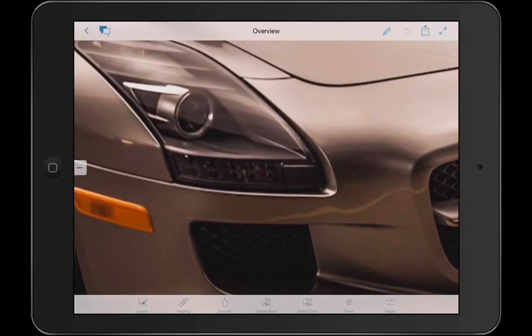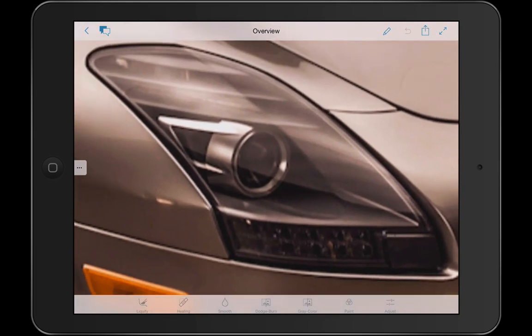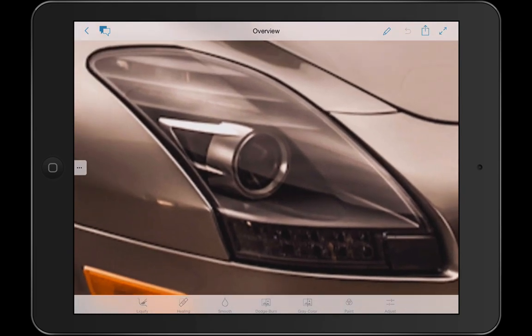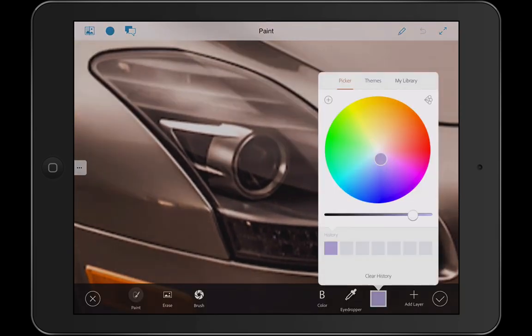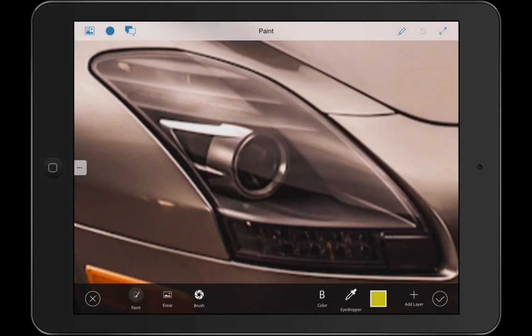I can even do things with paint — so maybe I want to choose a yellow tone for my paintbrush and switch that to color mode. I can completely change the color of one of these headlights.